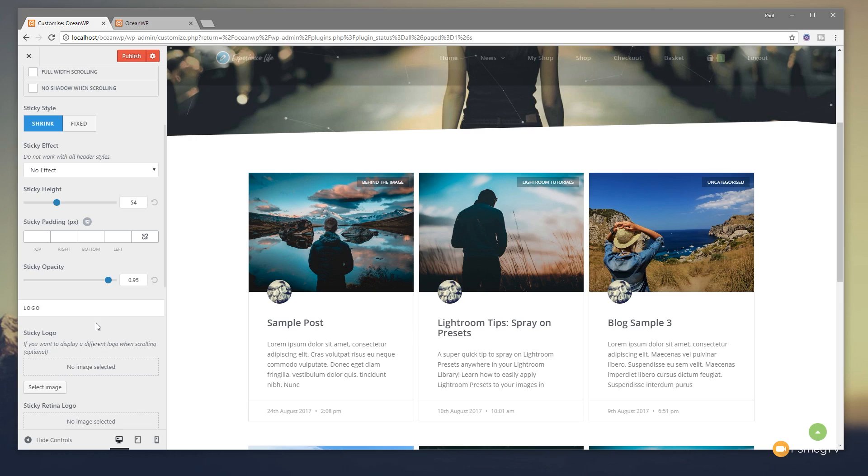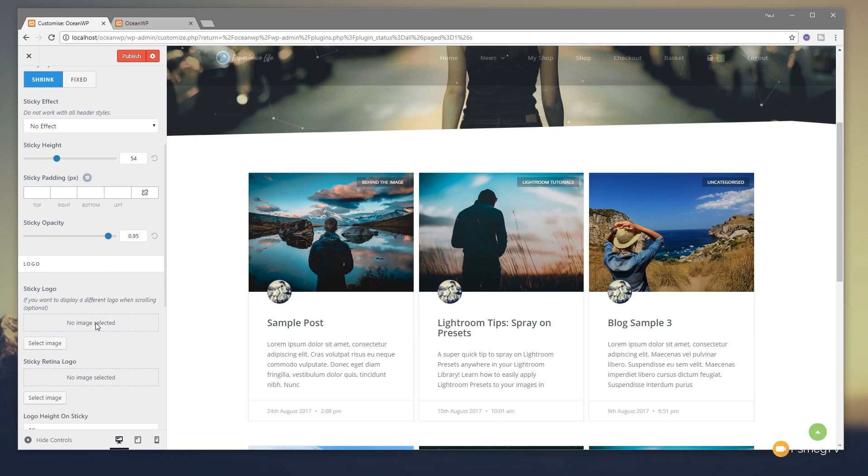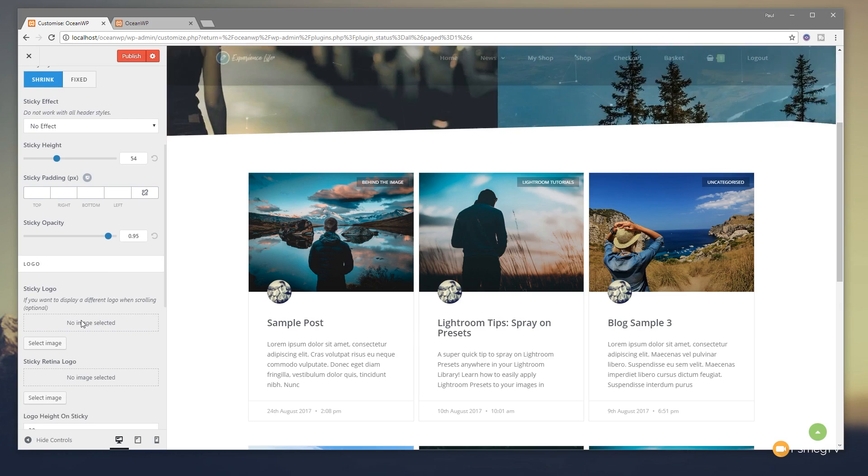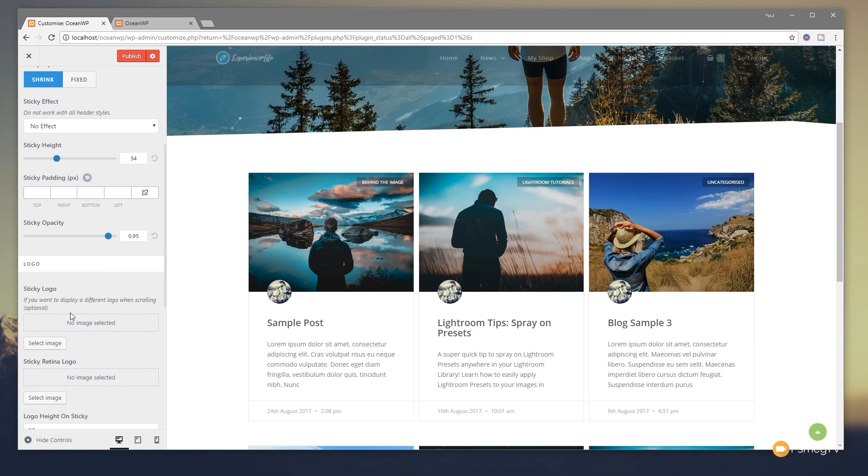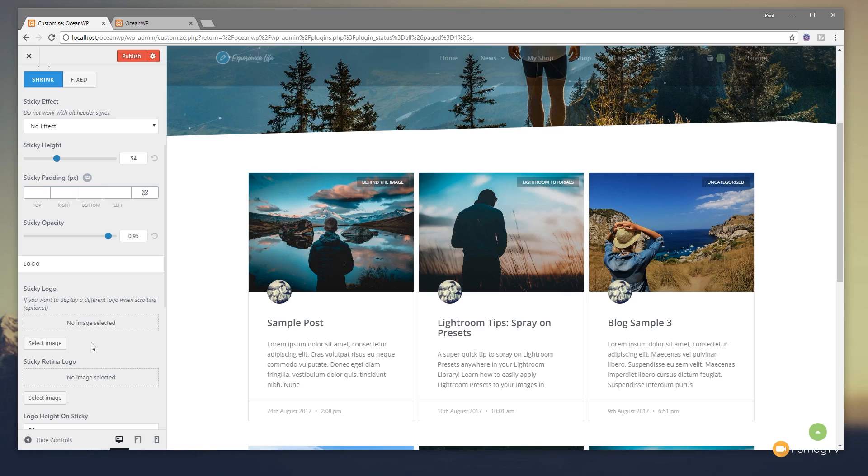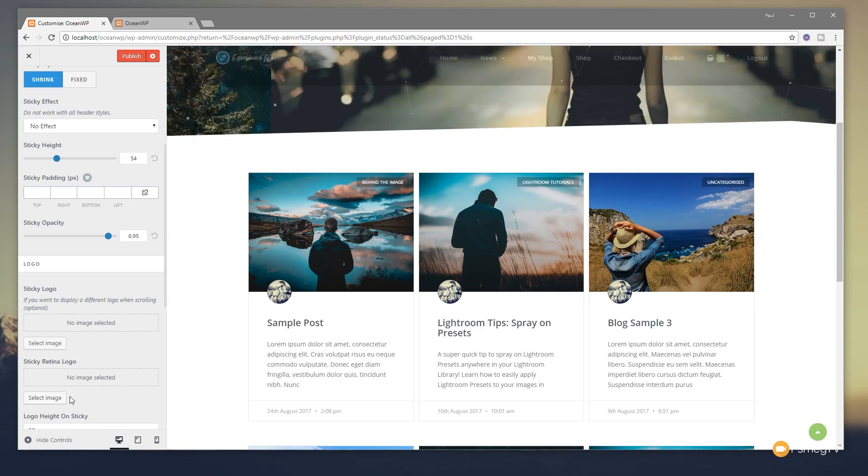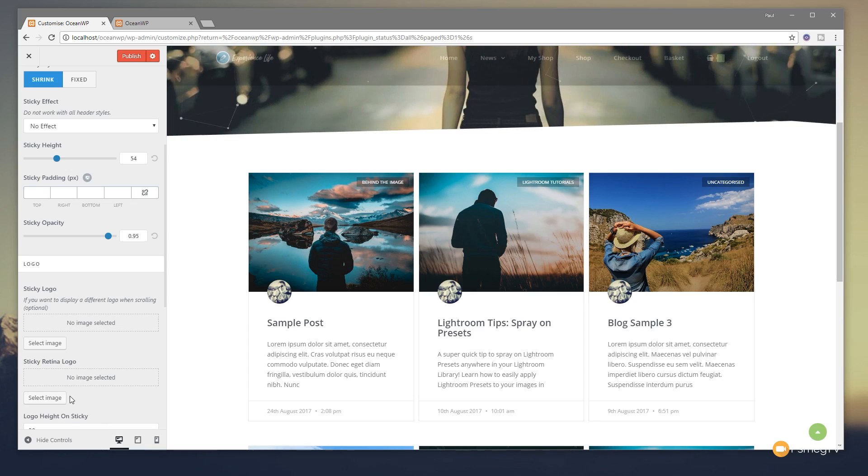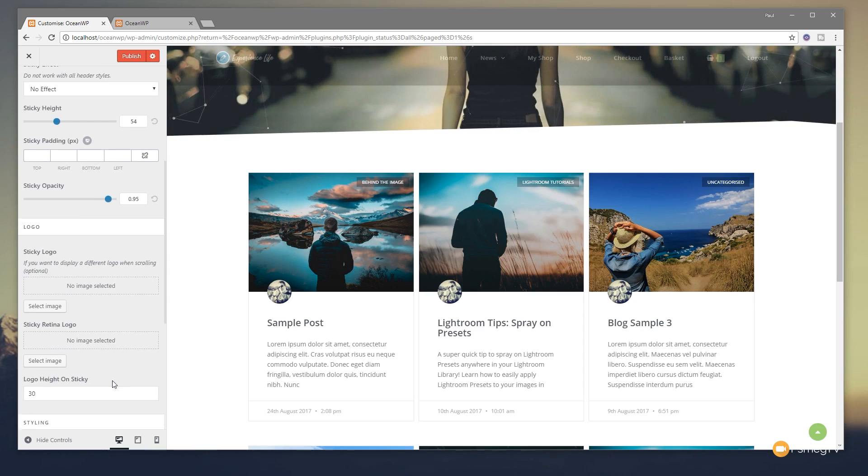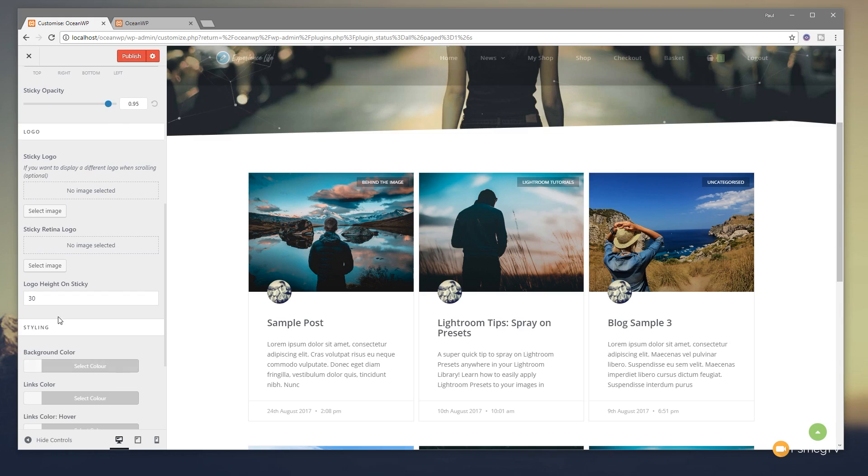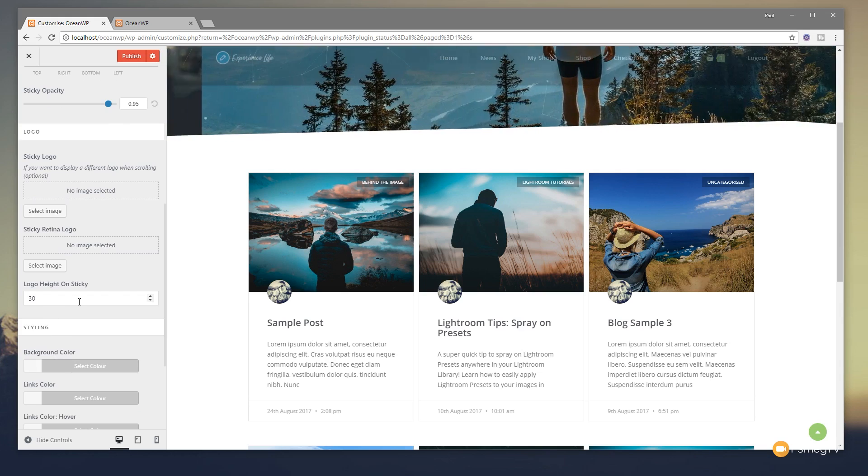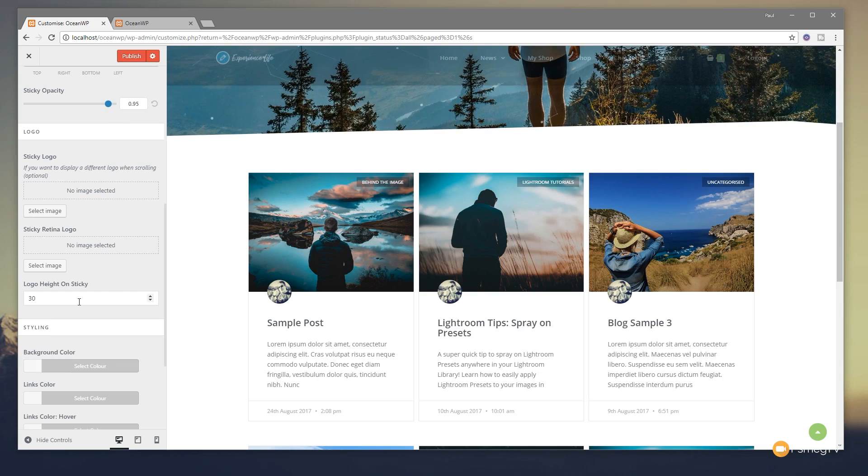You've then got the option for your logo. So if you don't want to use your default logo, you can go in and choose a different logo for the sticky option for both normal resolution and for retina resolution. So if you're using something like a 5K iMac or a 5K MacBook Pro or something like that, you can adjust this to make sure you get the best looking quality when it's being viewed on that kind of device. You can also see the logo height on the sticky. So we can adjust that to make sure the logo doesn't lose all its definition if we find it's getting just a little too small.